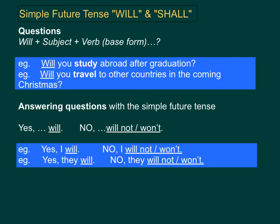For answering closed-end questions, we can use the following structure. If in agreement, you can say: yes plus a subject plus will. For example, yes I will, or yes they will. If not in agreement, you can use: no, plus a subject, plus will not or won't. For example, no I will not, no I won't, no they will not, or no they won't.